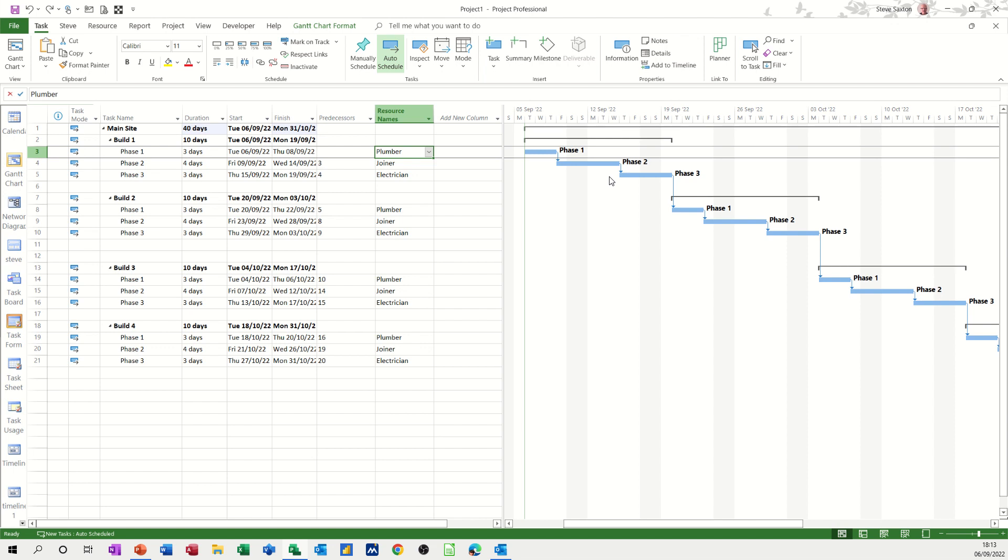Now this won't work for every sort of project, but in this project where you've got a staggered set of tasks with one type of resource on each task, it will work. What we have to do is create some custom task types.